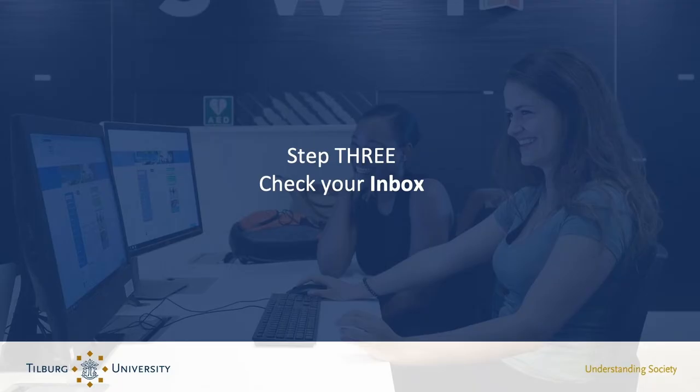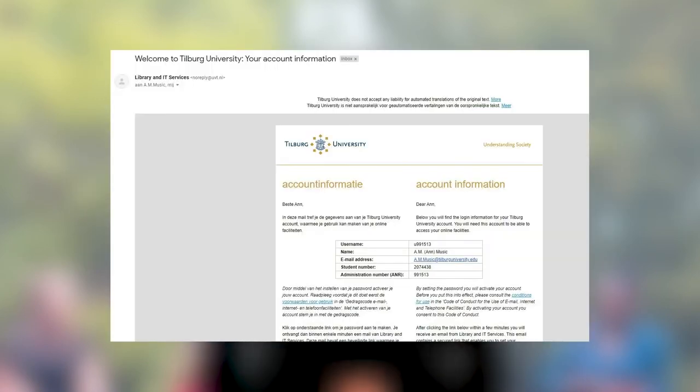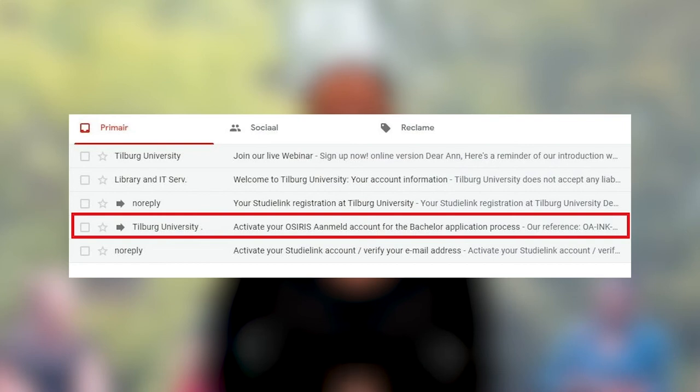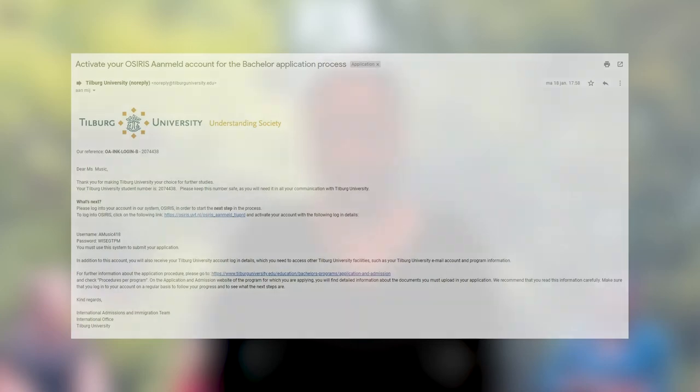Now that you've completed your StudiLink registration, within 48 hours you will receive two emails. One from the Library and ID Services with your student number and Tilburg University email address — this will be handy for completing your enrollment, but it's not necessary for your application. The second email, however, will be very useful for your application, as it has all the login details for our application system, called OSIRIS AdMelt.